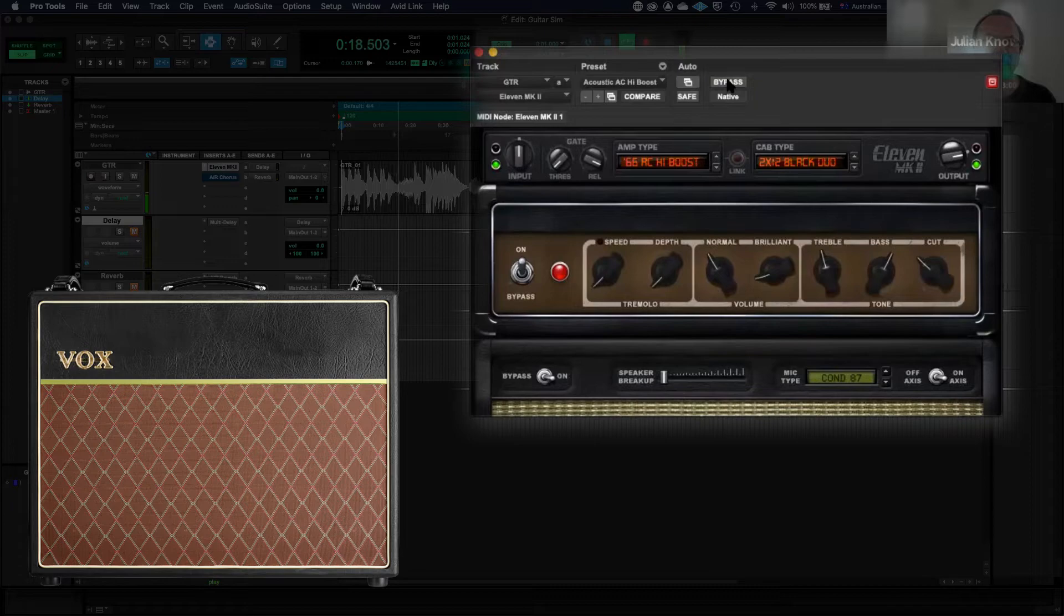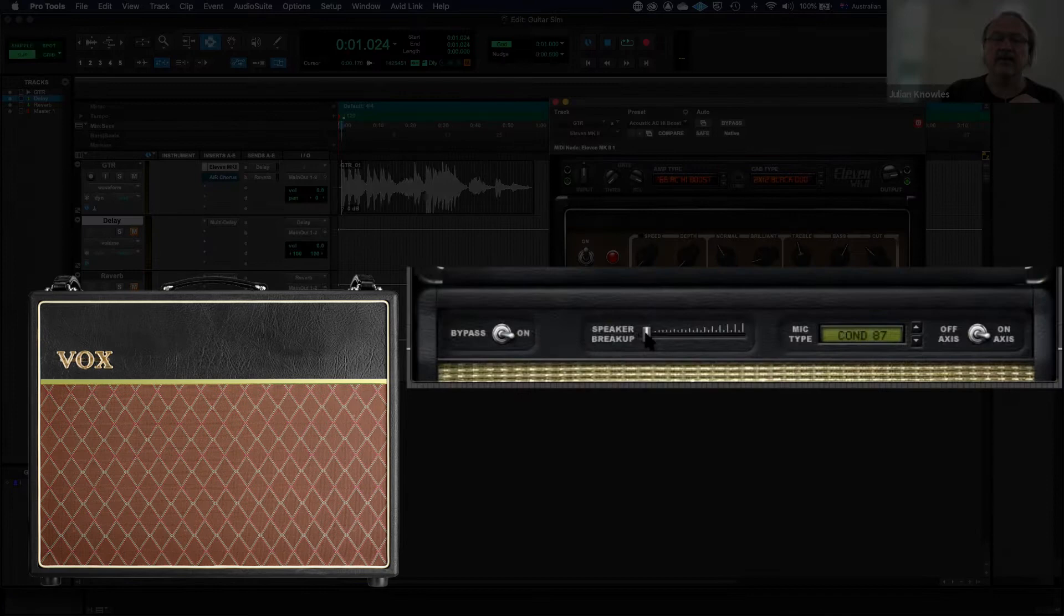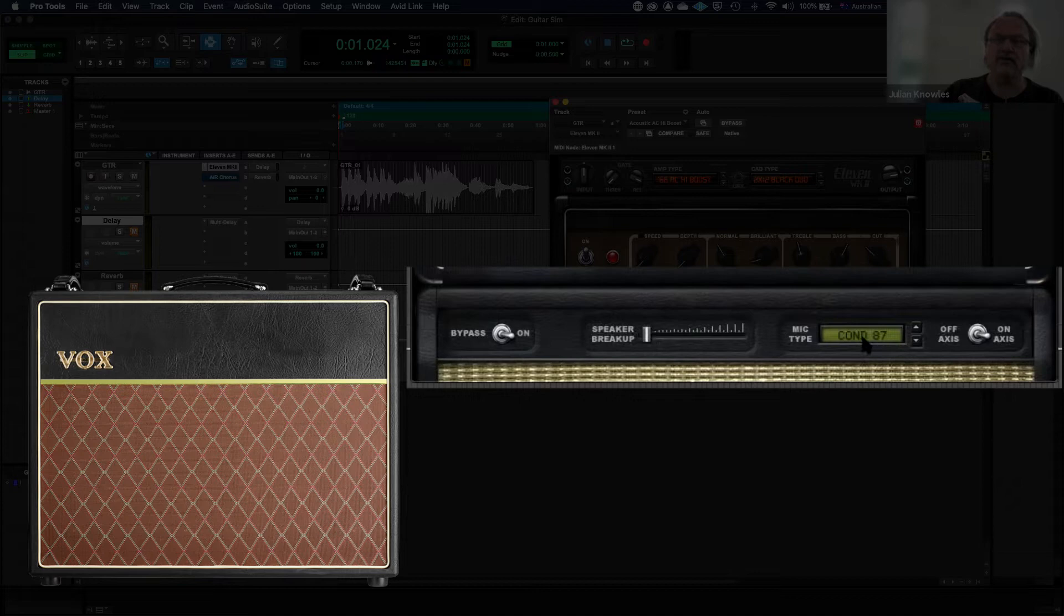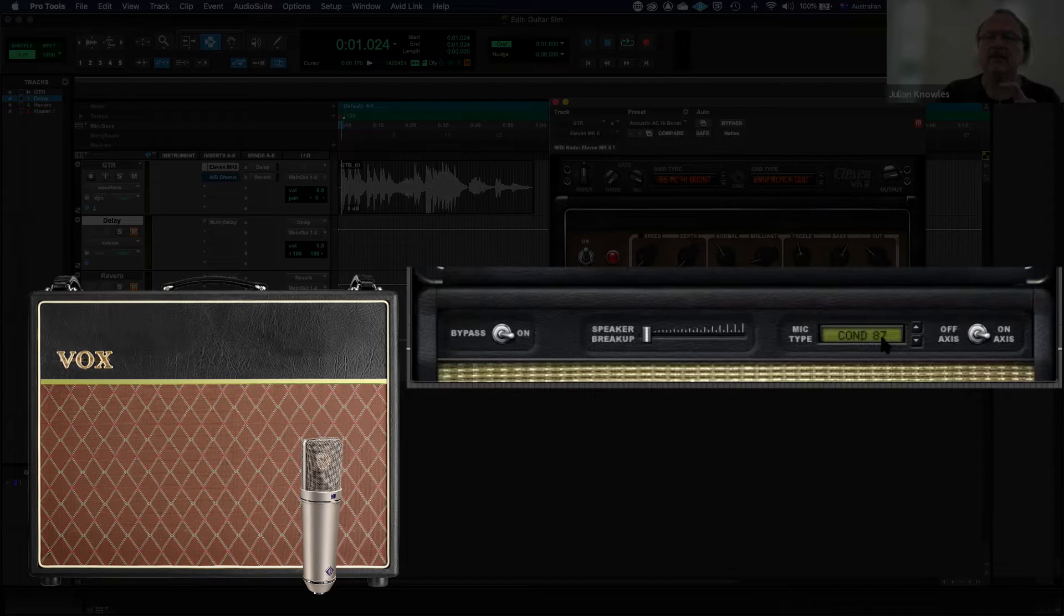Okay, so it sounds a bit more like a guitar going through an amp now. You can see that it has things like speaker breakup. You can control how much distortion is there from the loudspeaker model. You can pick which microphone is being used on the speaker cabinet. At the moment it's a condenser, a Neumann U87 mic.